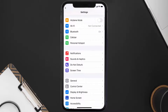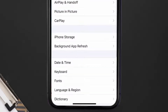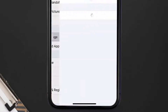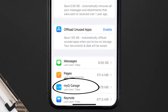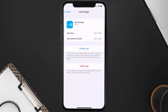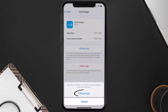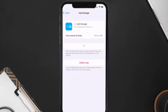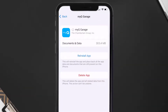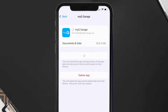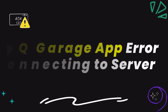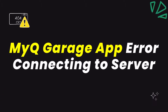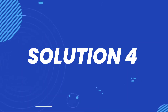Go to your device Settings, scroll all the way down to General and tap on it, then tap on iPhone Storage. From here, search for the MyQ Garage app and tap on it. Once you're on this screen, tap on Offload App, then tap again to confirm. It'll take a bit for processing and then a Reinstall button will show up — simply tap on it to reinstall the app.